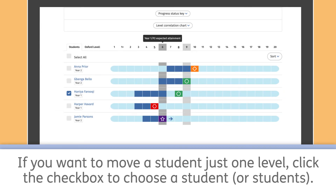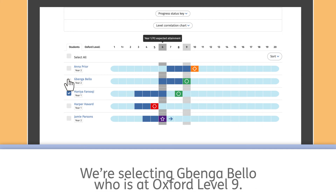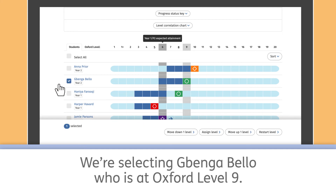If you want to move a student just one level, click the check box to choose a student or students. We're selecting Gabenga Bello, who is at Oxford Level 9.